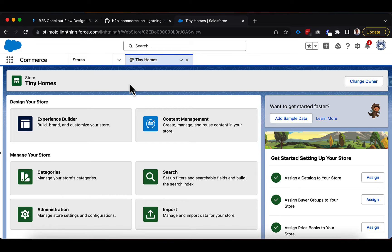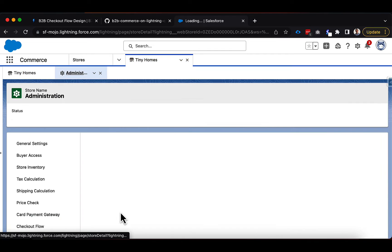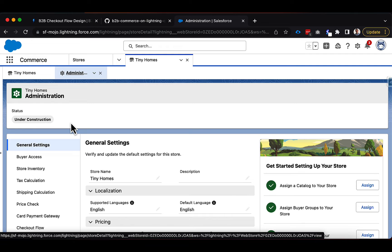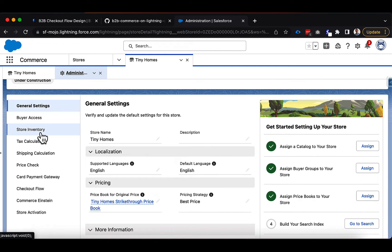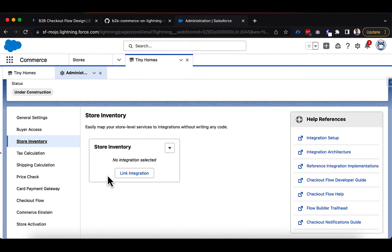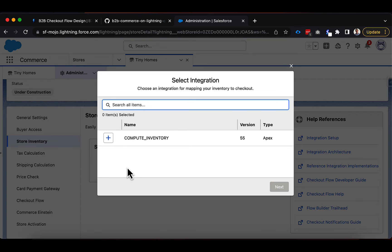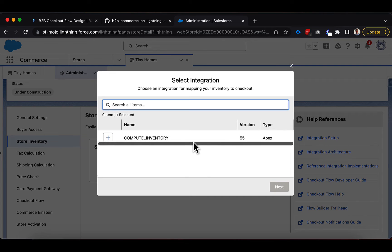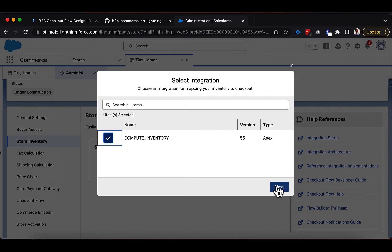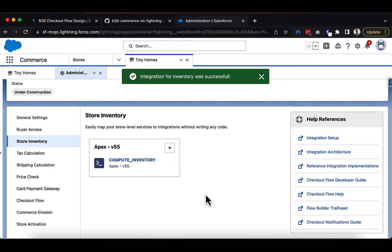Let's jump into Administration — that's where we're going to find the integration setup. As we scroll down you can see there are a couple of different sections on the left-hand side where you can go into each of these integrations and configure which integration you want to connect. Clicking into Inventory, you can see a simple screen that lets you link an integration. I've already done some prep work bringing in sample Apex classes and registering them, so we already have an integration called Compute Inventory here.